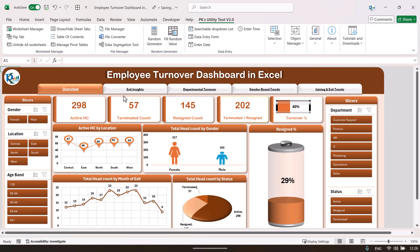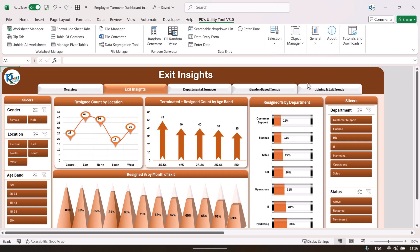For example, if I want to see the exit insights, I'll click on the exit insights button. It takes you to the exit insights page, where we show the resigned count by location, the terminated plus resigned total turnover by age band, resigned percentage by department, and resigned percentage by month of exit. On the left and right hand side there are slicers to filter the data.